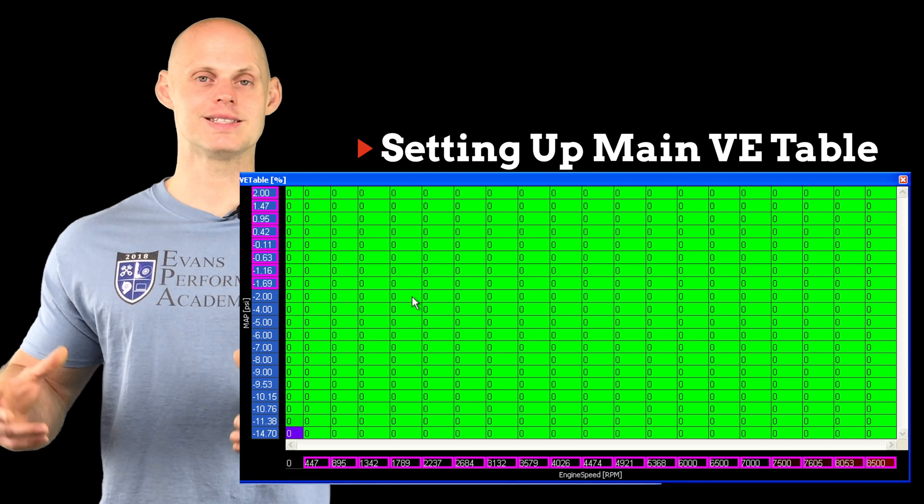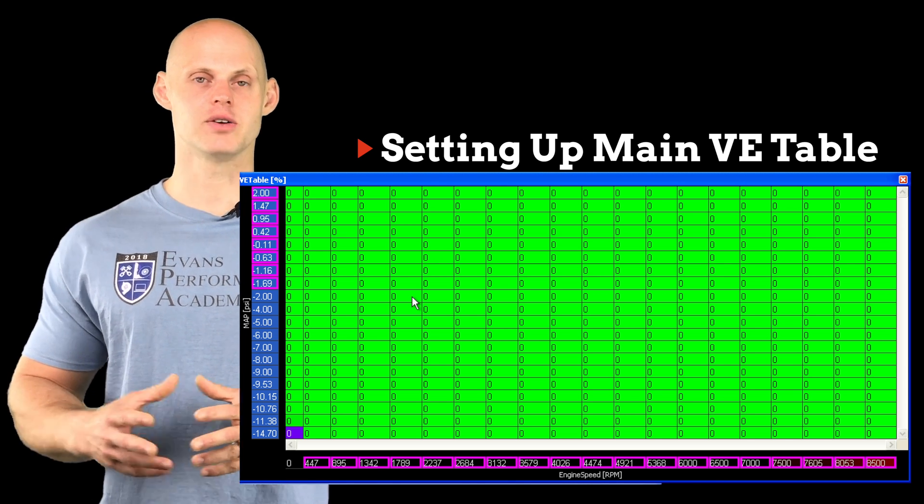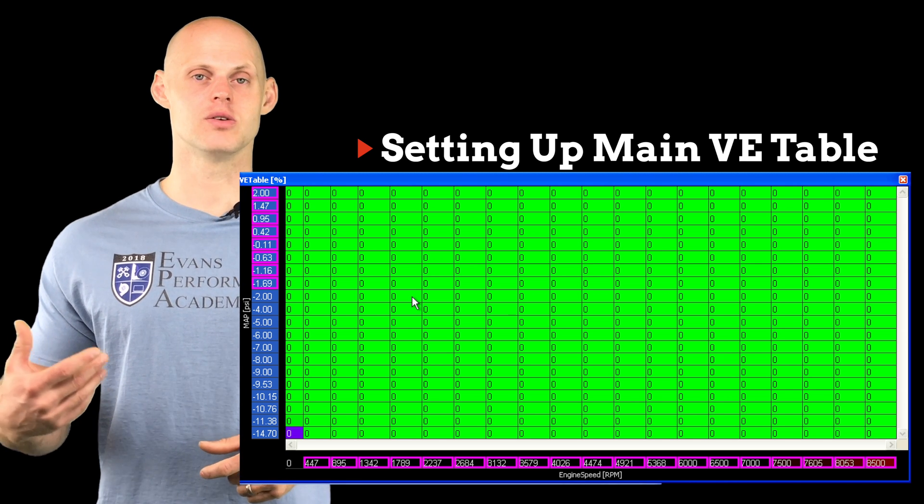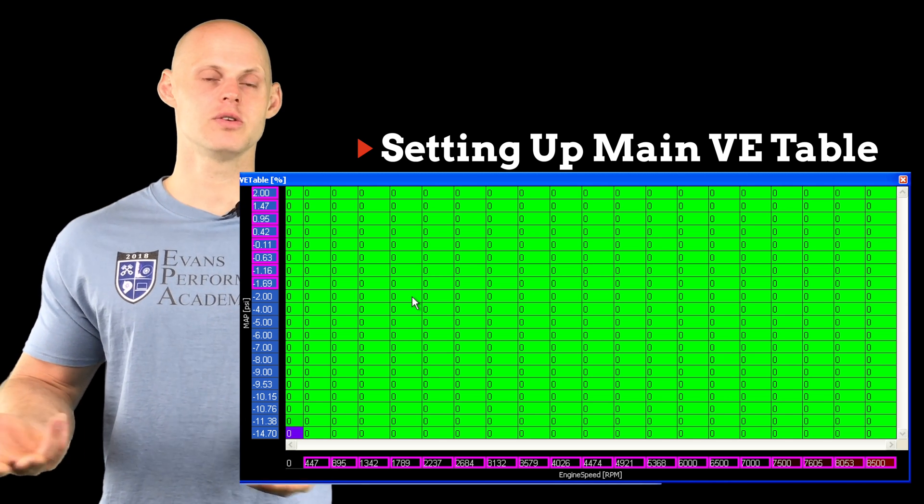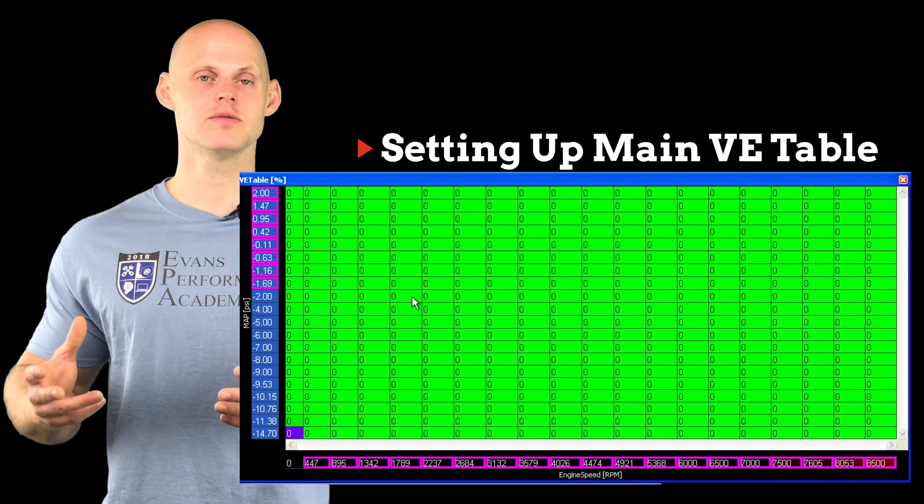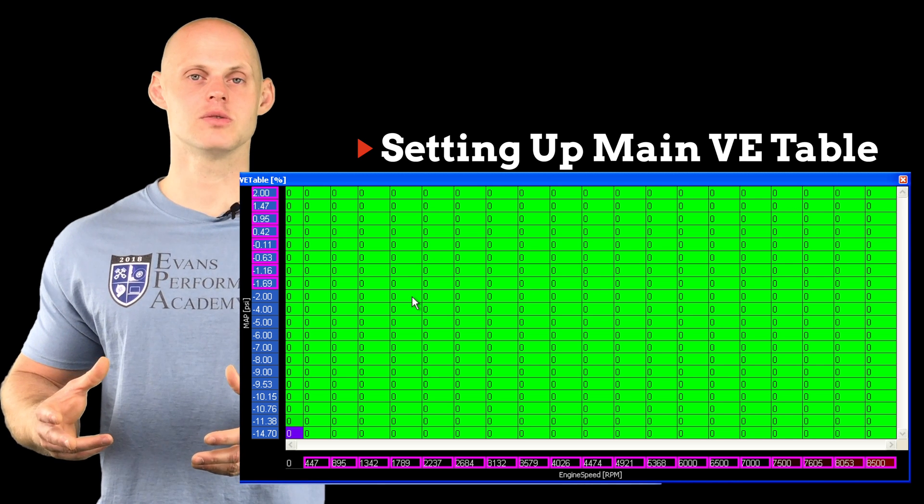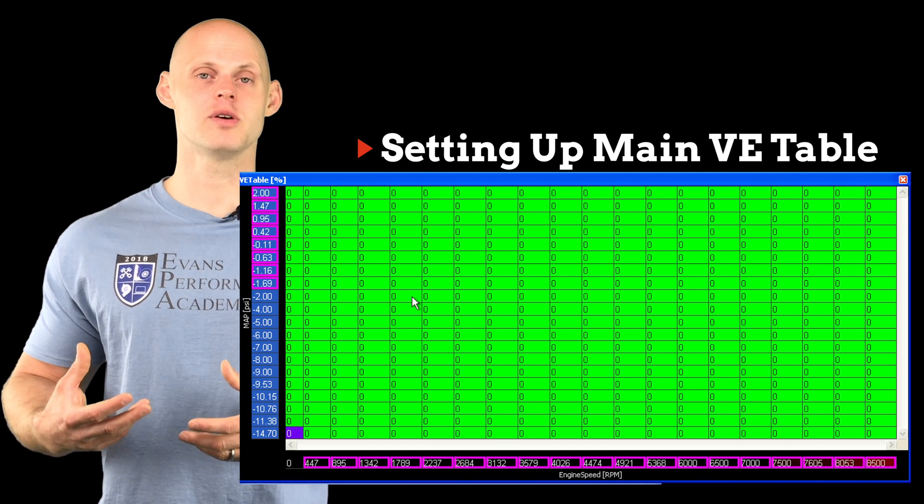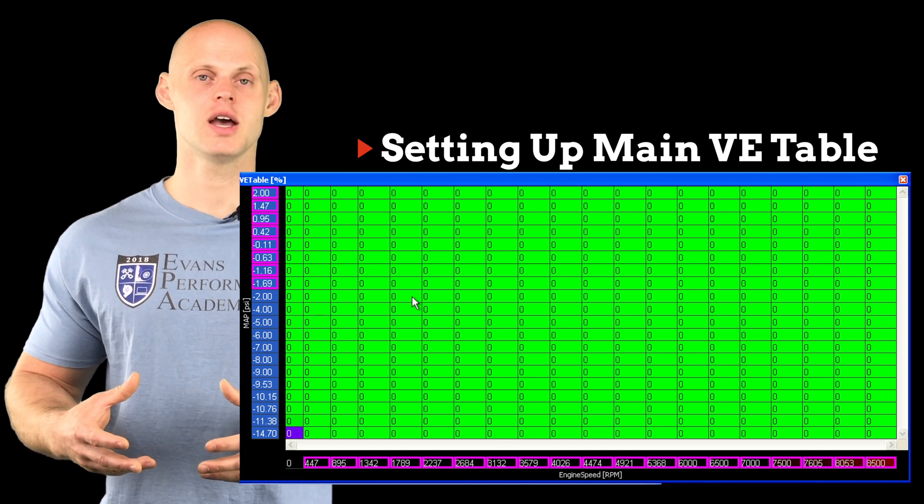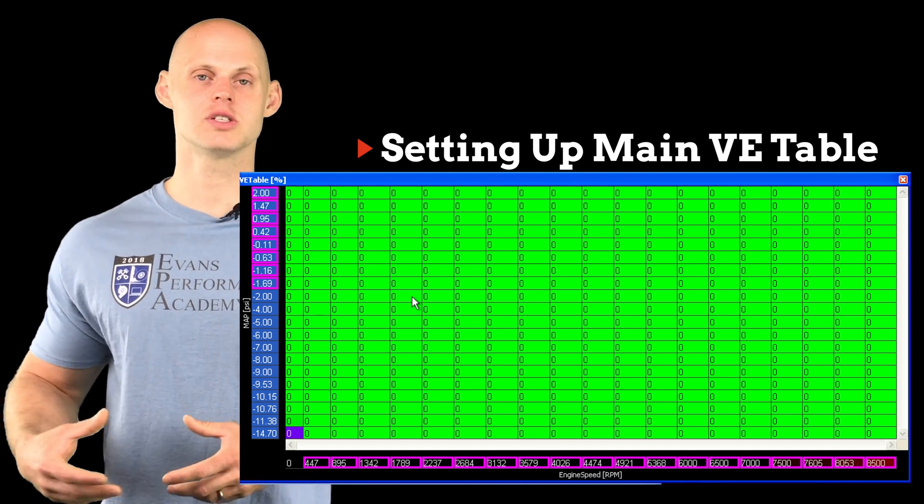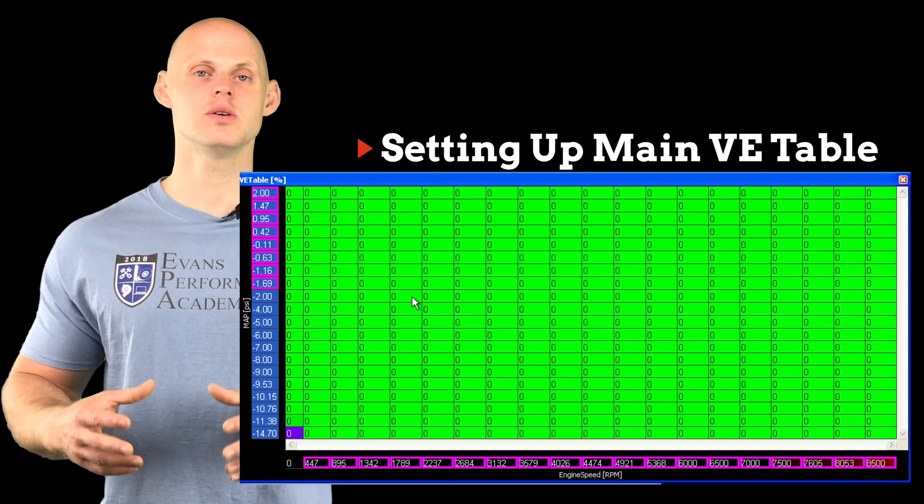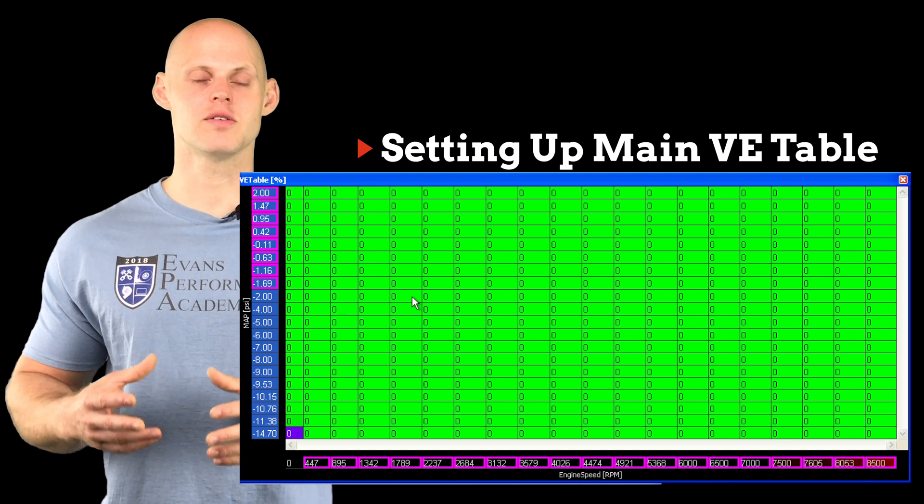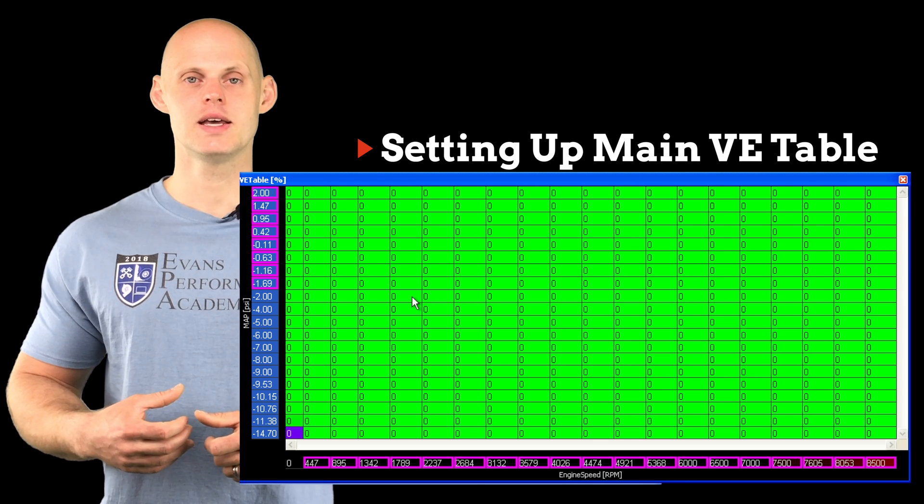Looking at the table, we're going to see that the values are going to be zero and this seems like a disadvantage because we don't know what to start with. Well, doing a volumetric efficiency fuel model is actually fairly simple because we know we have approximate volumetric efficiency between any engine at our idle section, cruising section, and wide open throttle. We can go in and put those values in to start with and have a very solid starting point.